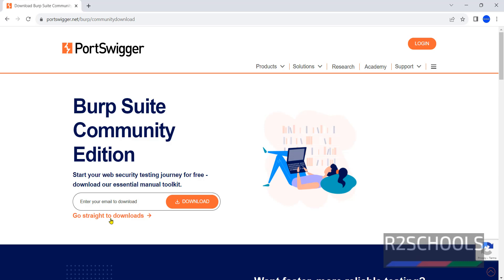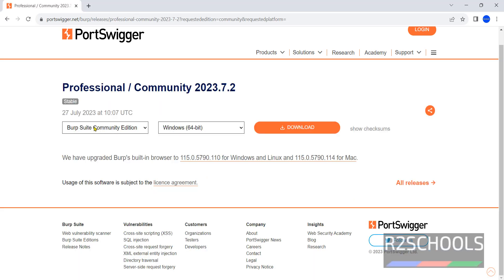Click on Go straight to Downloads. Select Burp Suite Community Edition on Windows 64 bit. Then click on Download.